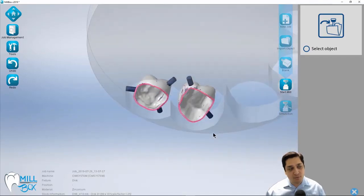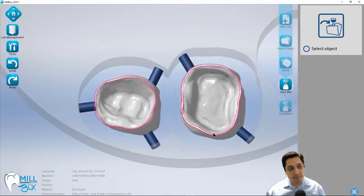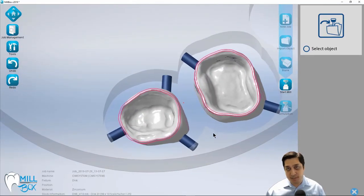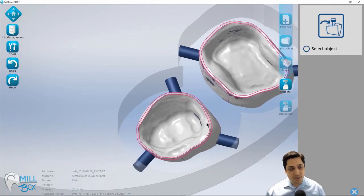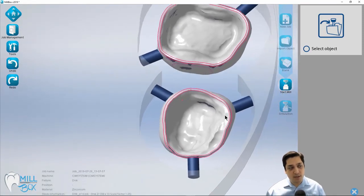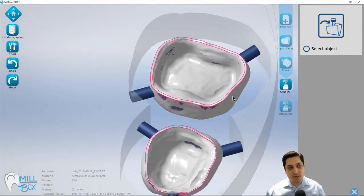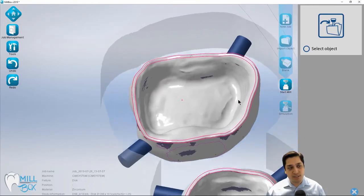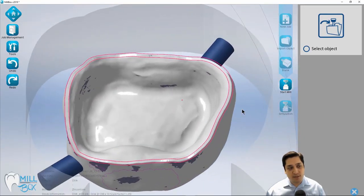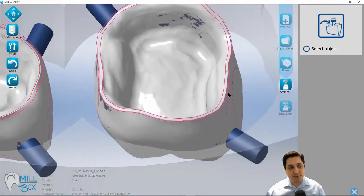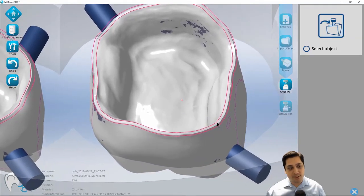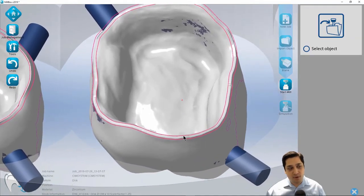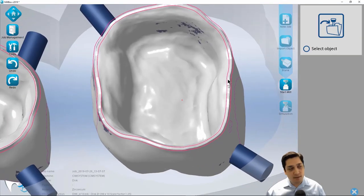Now there is one thing that's very important on crown and bridge. And this is applicable for a single unit like I'm showing you in today's example, but it can also be applicable for a large scale bridge. So one thing we want to make sure of, in the 2018 and previous versions, this margin line is not displayed in pink.